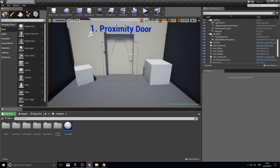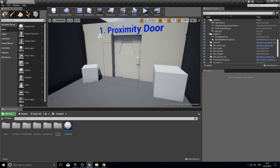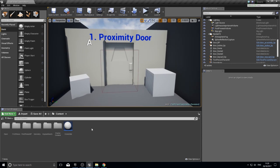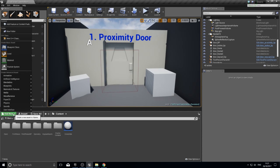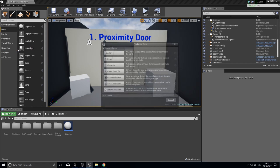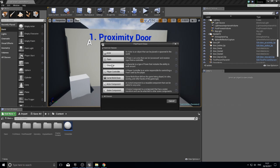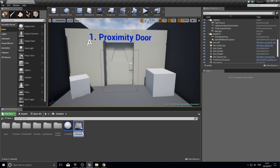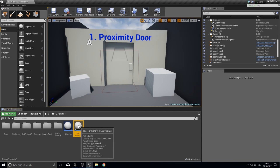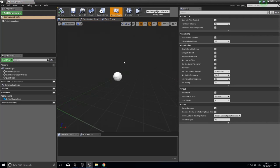What you just saw is what we call an actor. To make a new actor in our world, go to your content browser at the bottom, click on 'Add New Blueprint Class', and choose Actor from the list of parent classes. You're given an option to name it — I'm going to name mine 'door_proximity' — then double click and it will open up the actor editor window.